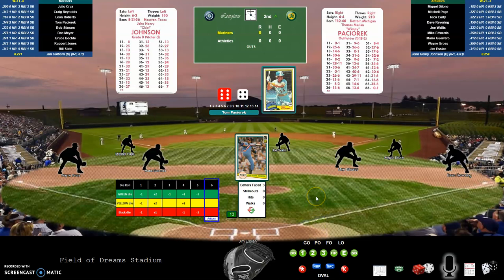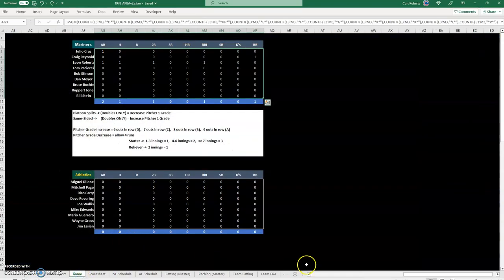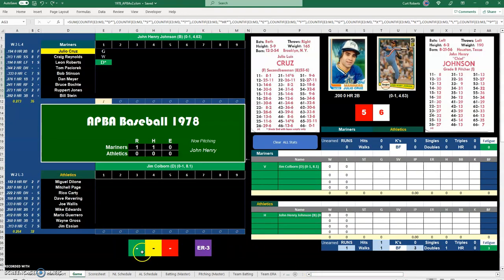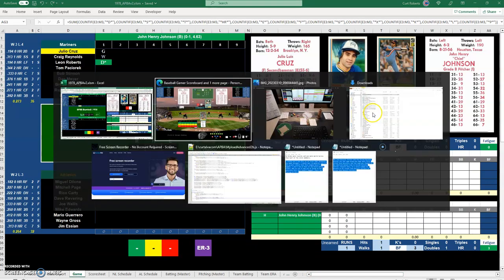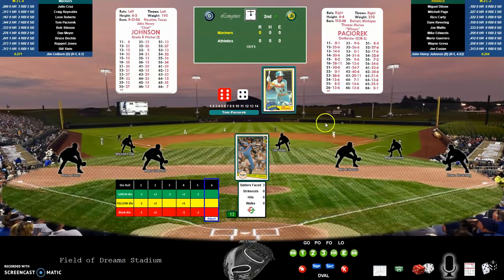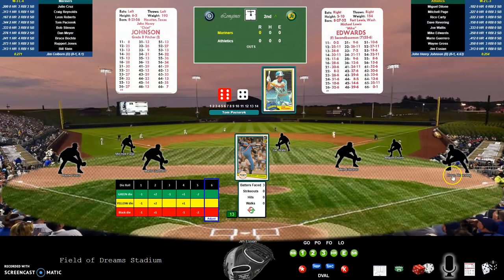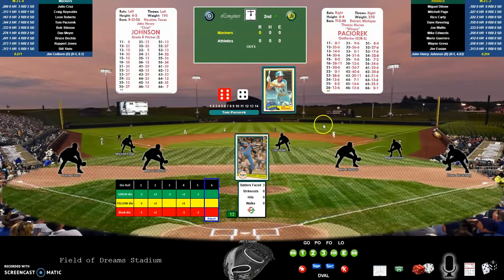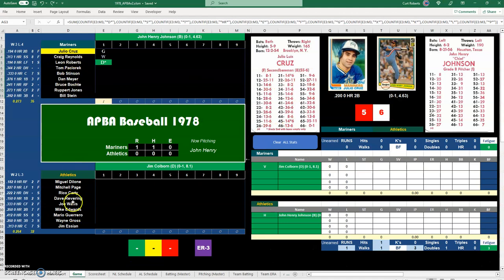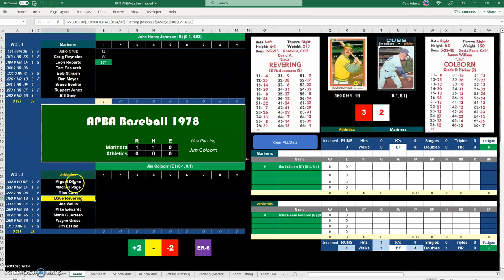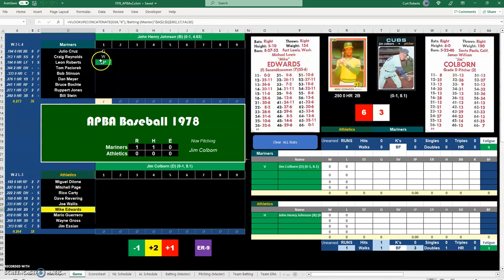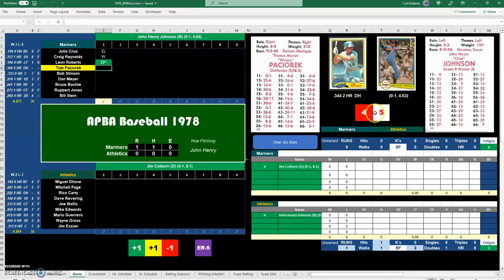The advantage of using the electronic scoreboard — and the Excel spreadsheet also has both of these — is that when I'm playing a game in here I do have my dice rolls down here for the fatigue. I have my batter cards, and what I can do that I can't in the Excel spreadsheet is click on a player and see their player card just by clicking on them. Mike Edwards — boom. Want to see Miguel De Leon's card — there it is. Click on their name and it'll bring up their card if I need to reference somebody.